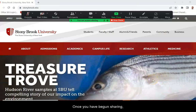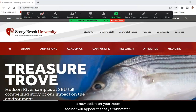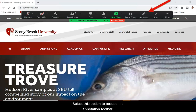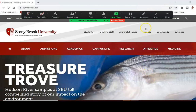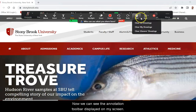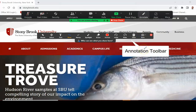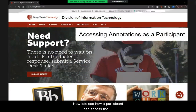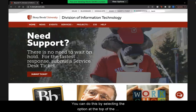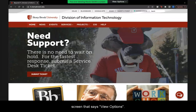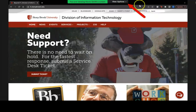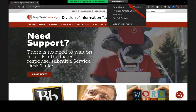Once you have begun sharing, a new option on your Zoom toolbar will appear that says Annotate. Select this option to access the Annotation toolbar. Now let's see how a participant can access the Annotation toolbar while someone else is sharing their screen — you can do this by selecting the option at the top of the screen that says View Options, then select Annotate.